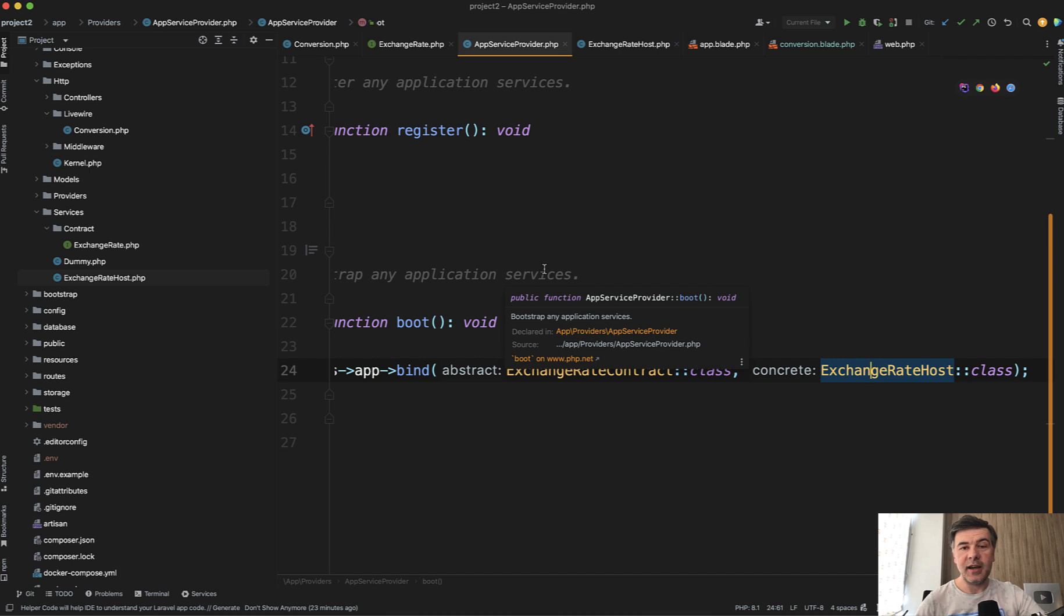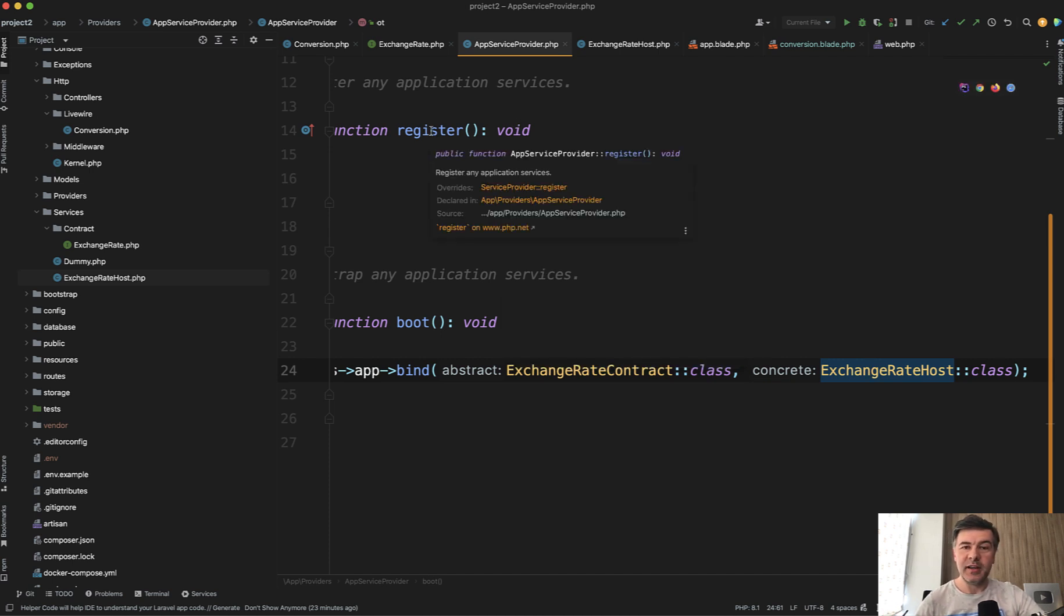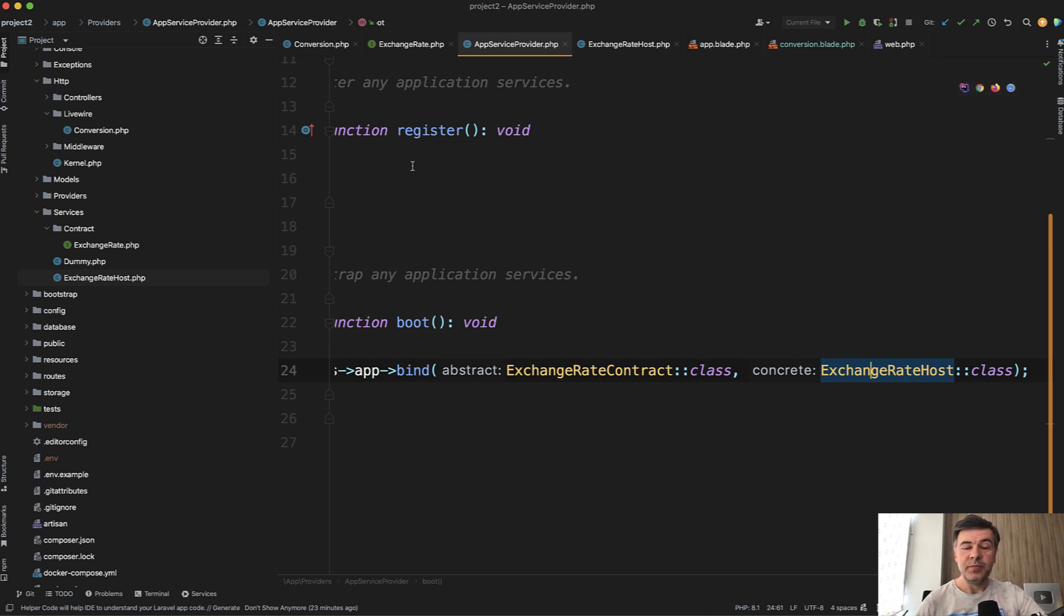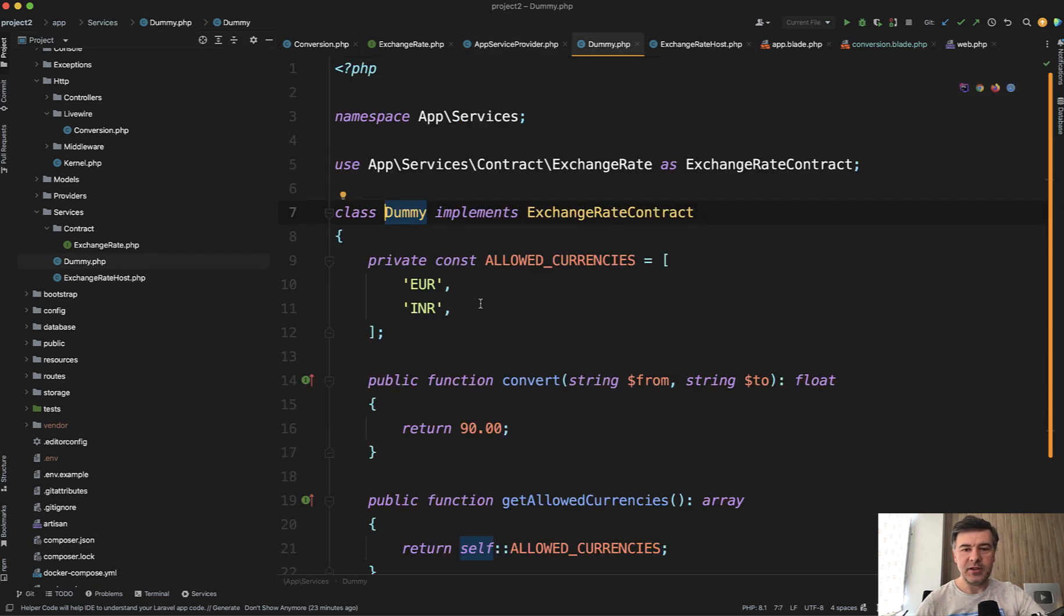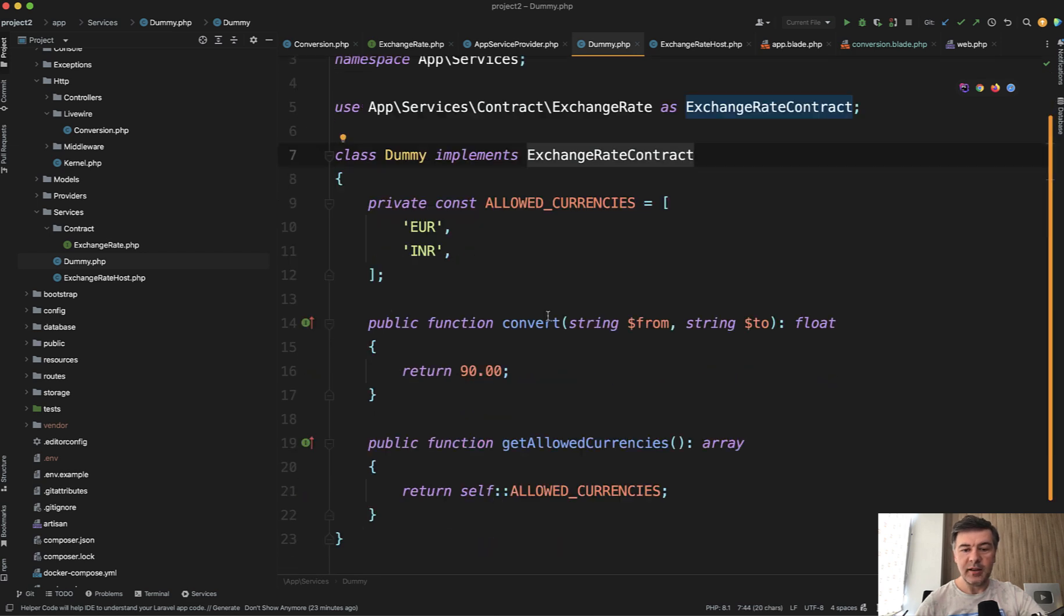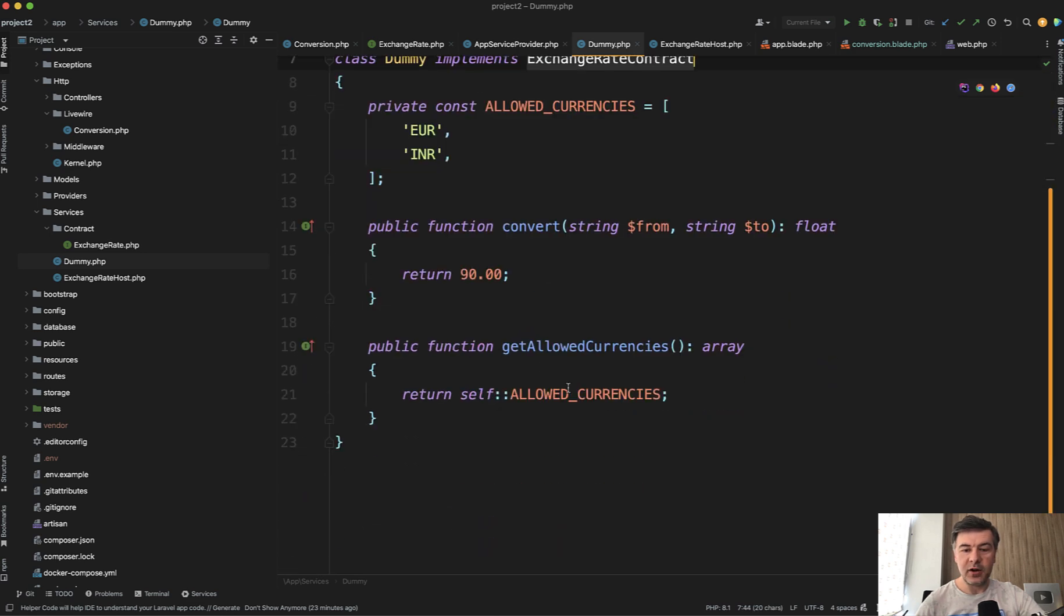In theory, I guess the implementation could be of course bad or invalid, but I guess the rules of what methods there are should be enforced. And then in the same services folder namespace, there's dummy implementation of the same contract dummy implements and then convert and get allowed currencies.